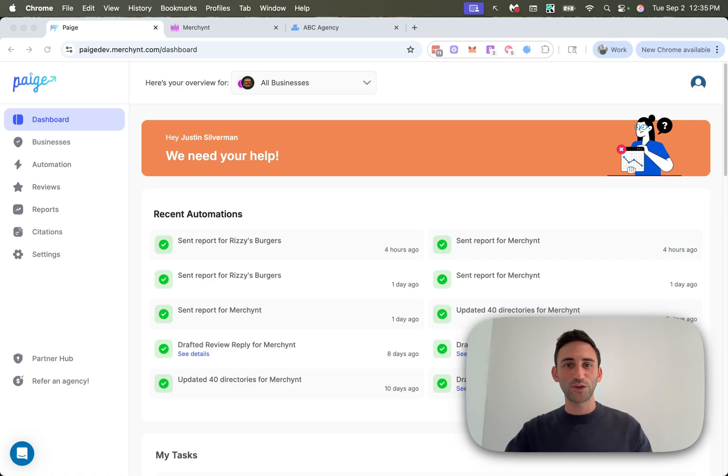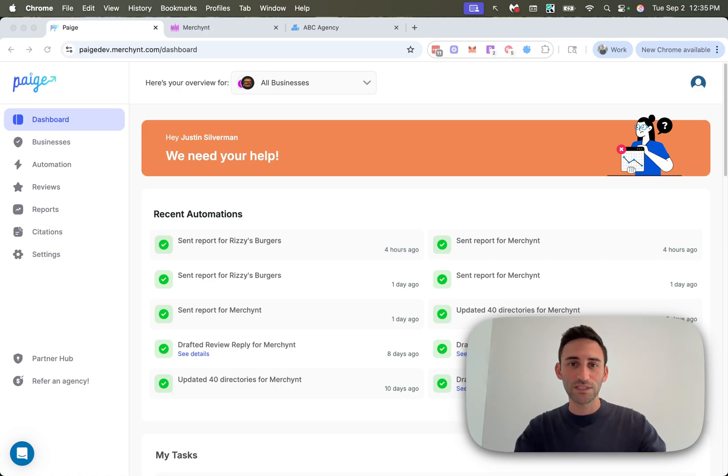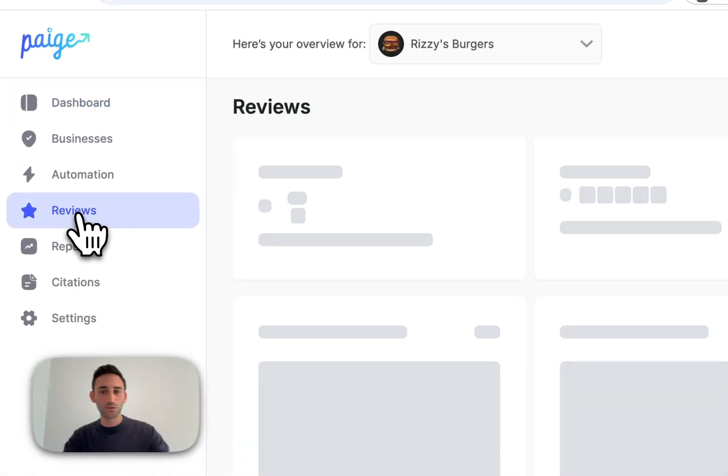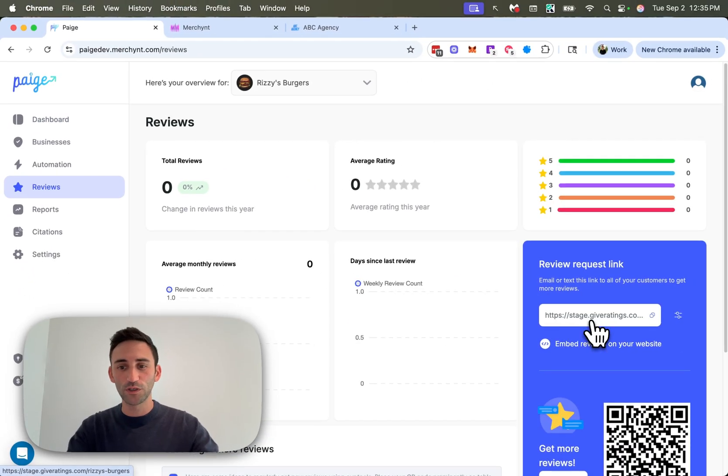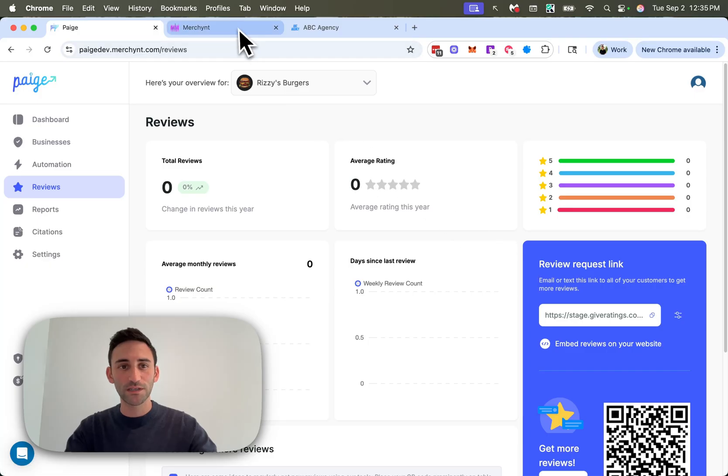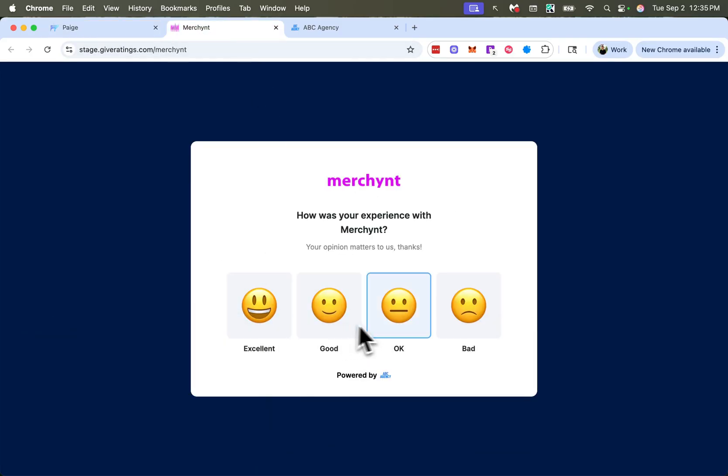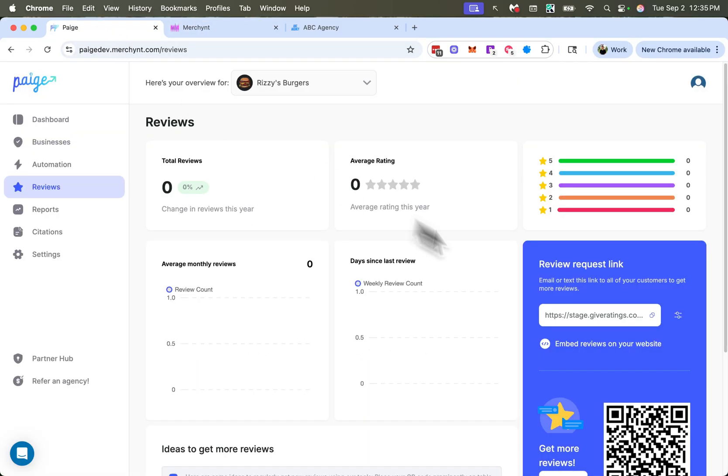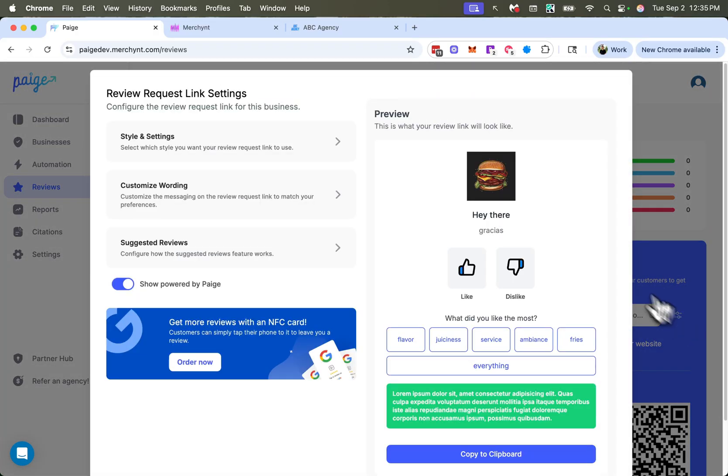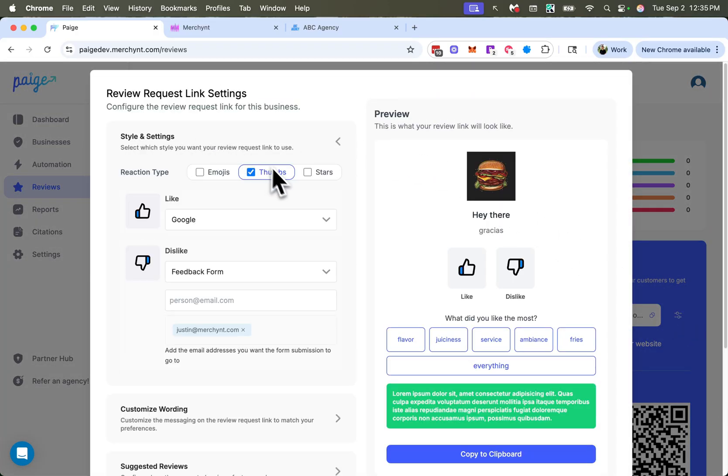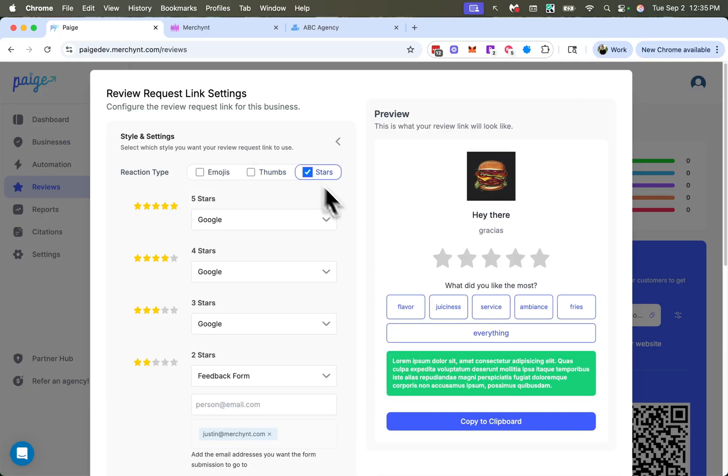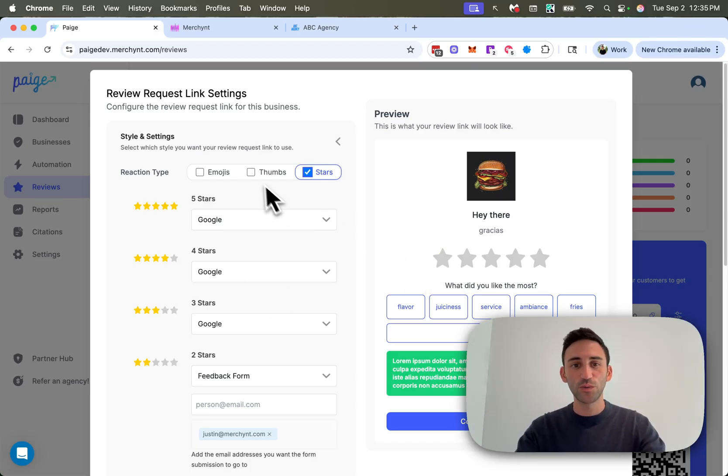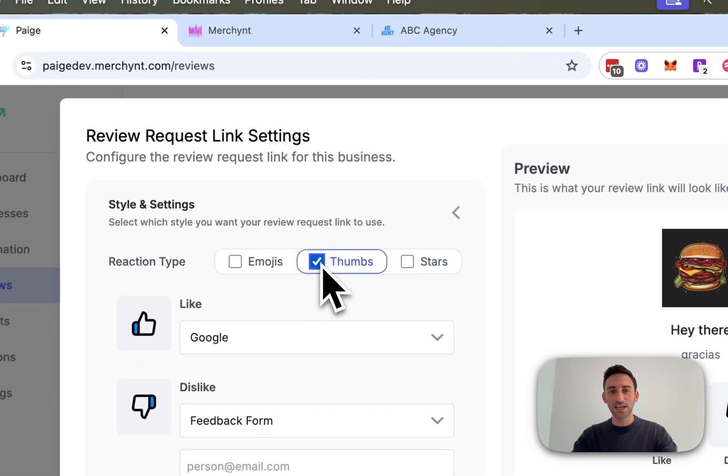So the first thing that I want to show you is a new style for the review request link. If you head over to reviews and then you open your review request link, which looks like this, you might currently have the emoji style. Well, now if you click this button here, you can see there are different options under style and settings. So you can switch to a thumbs up, thumbs down, as well as a star layout. So if you prefer that it looks different, then just go ahead, go to reviews and then change it to whichever style you prefer.